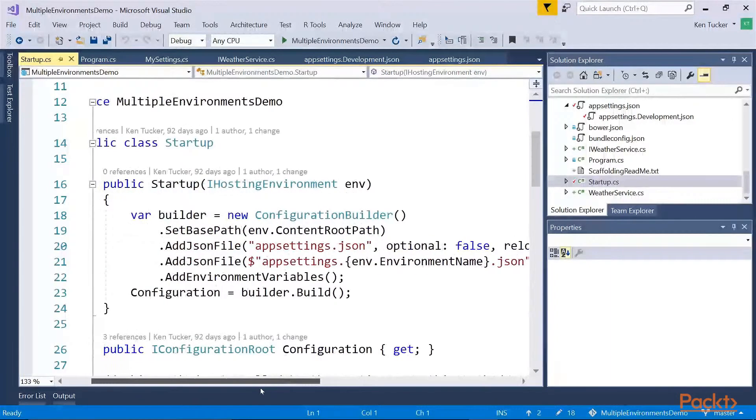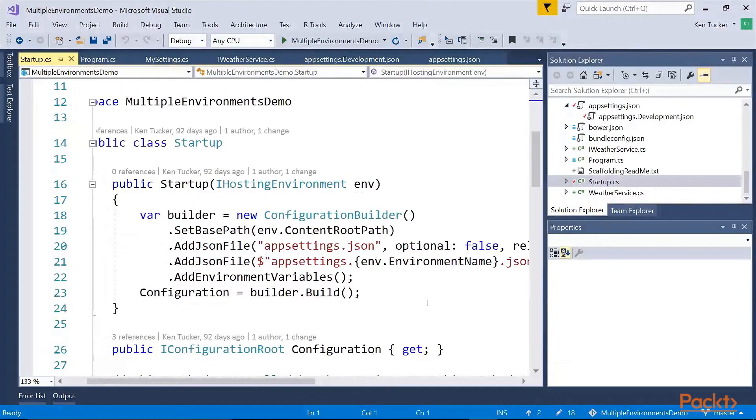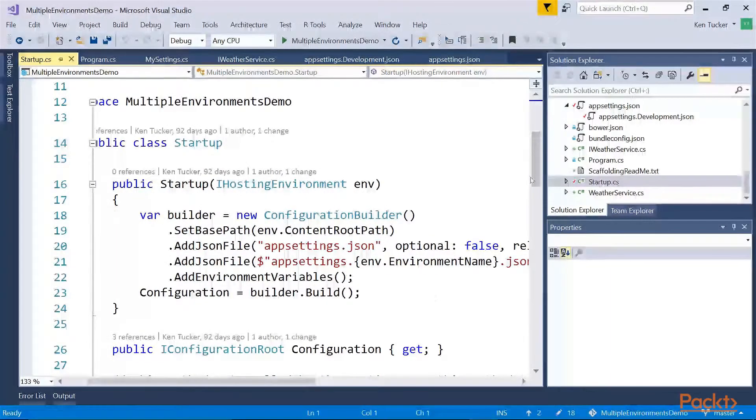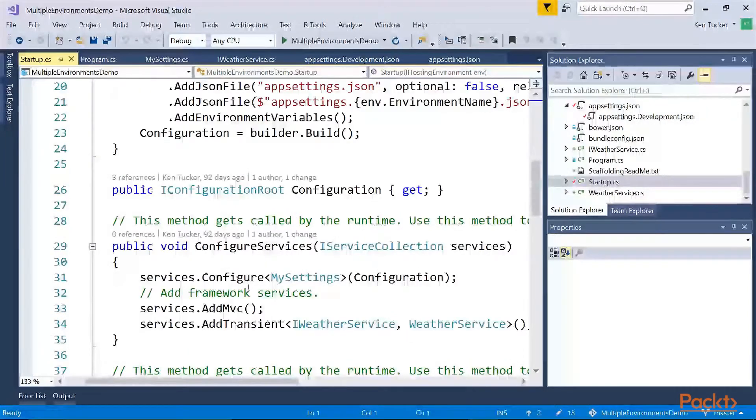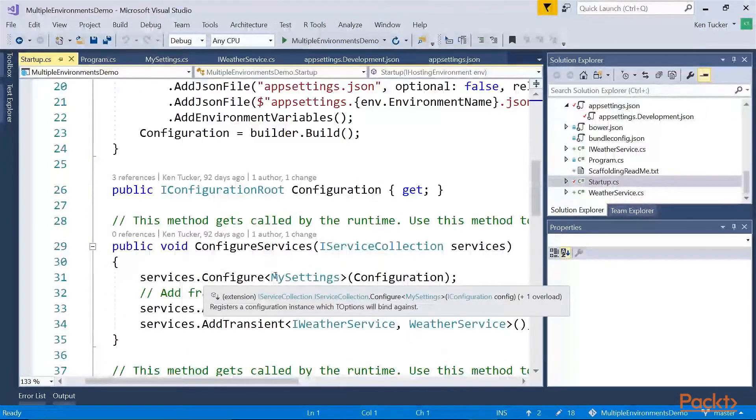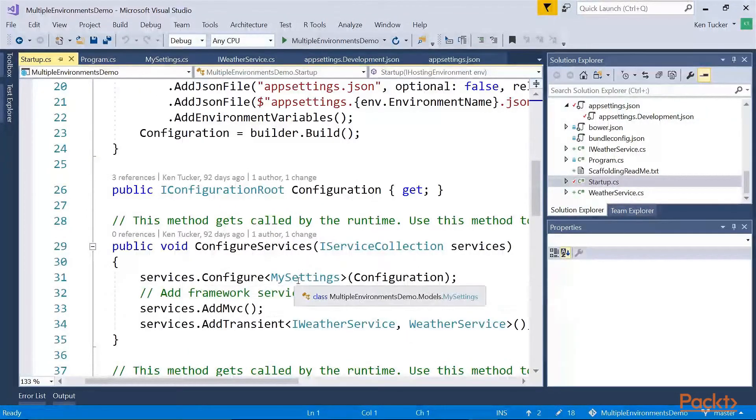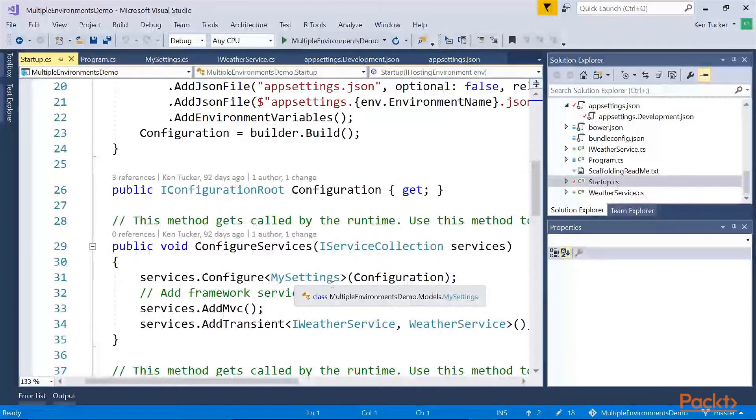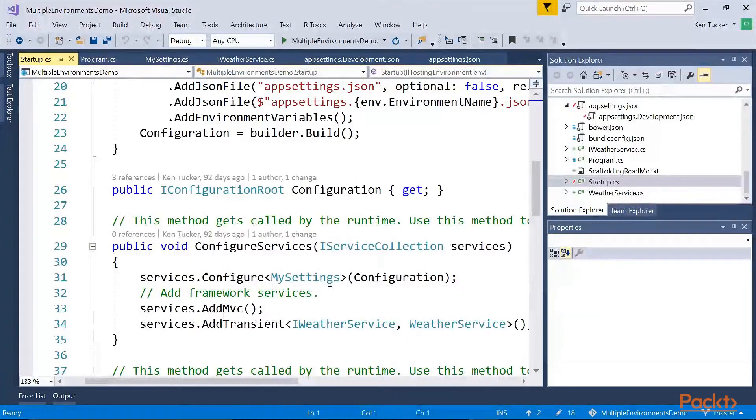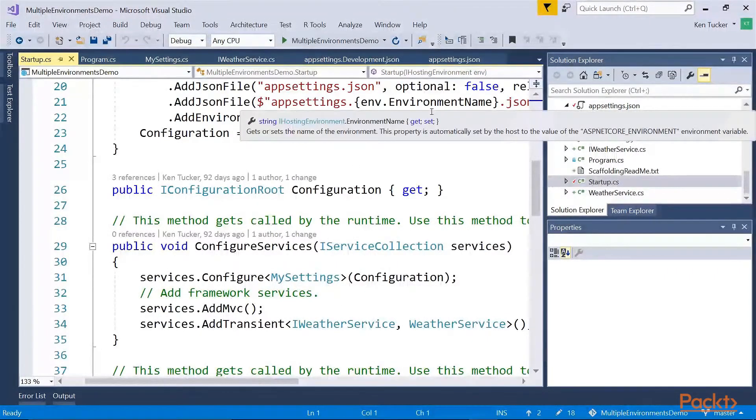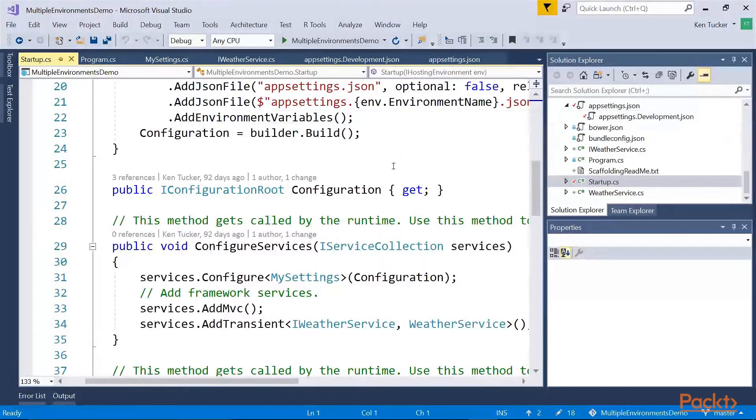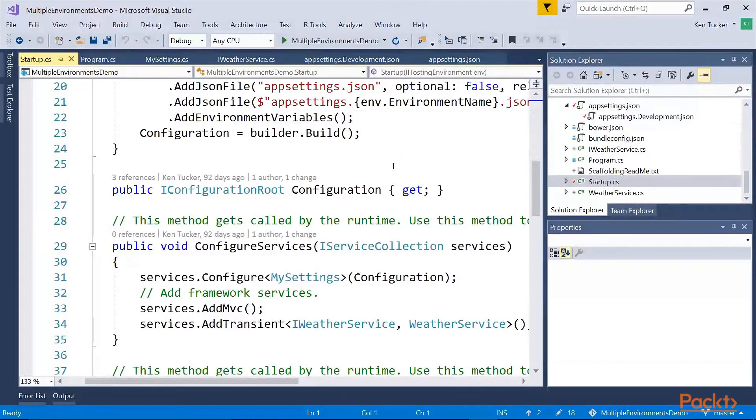And when it does that, the configuration setup where I'm telling it configure my services, I'll configure my settings to load from the configuration file. It will replace anything that's in the development file settings from the appsettings.